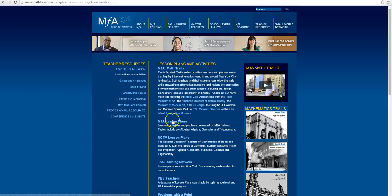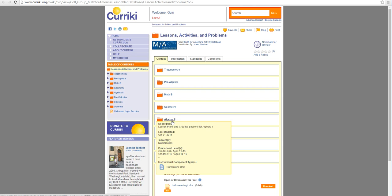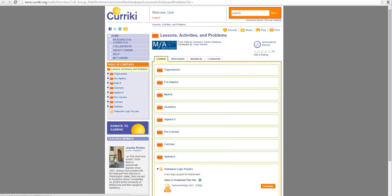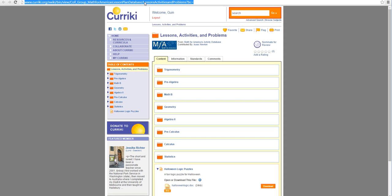So we're going to go and look at Math for America lesson plans. It takes us to another website. I know there's a lot of clicking, so what you might want to do is bookmark this website so you can go directly here instead of through all those clicks.